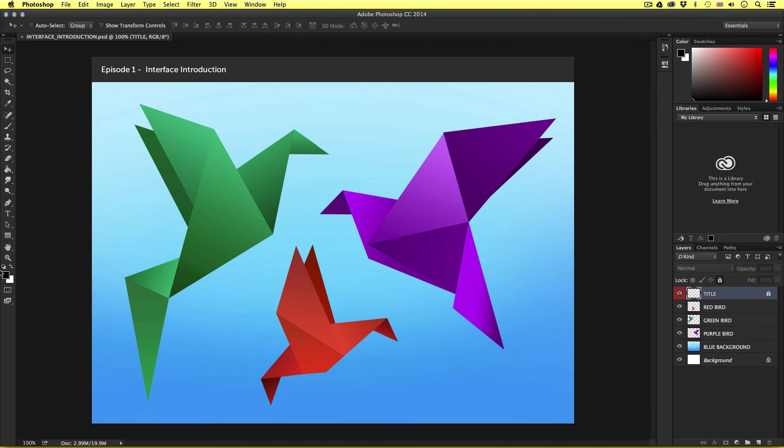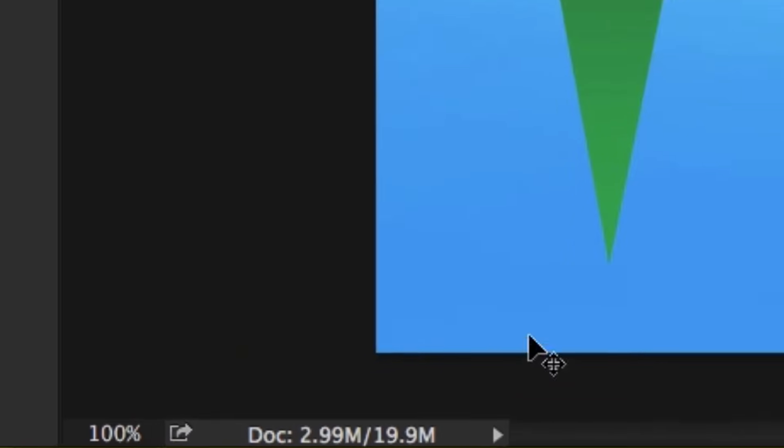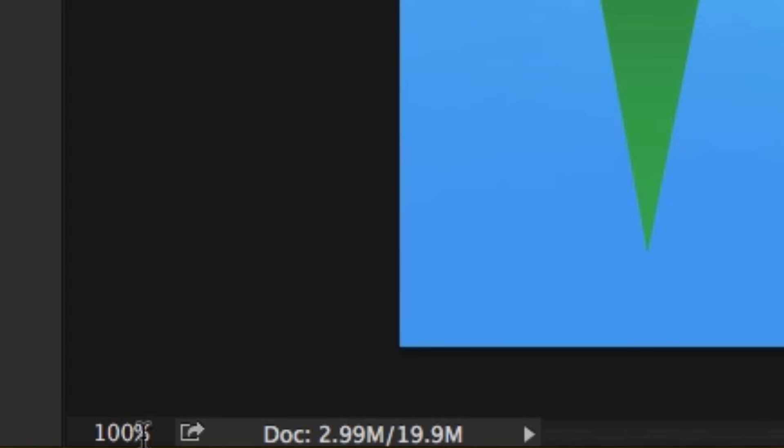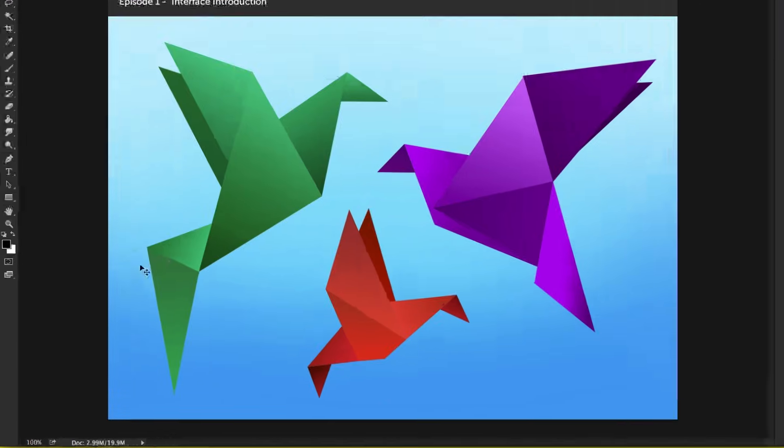Now if I come to the very bottom of the window, we have this thin strip. This also contains some useful tools and visual aids. If we look over on the far left, we have the magnification of our document. This will give you an indication at a glance at what percentage we are looking at the artwork in the canvas area. We can also use this to zoom in and out of our document precisely.